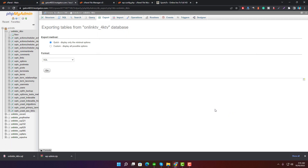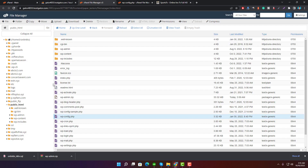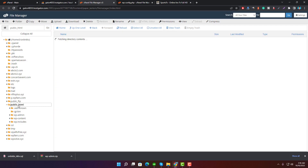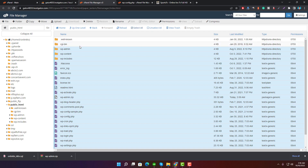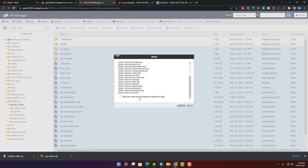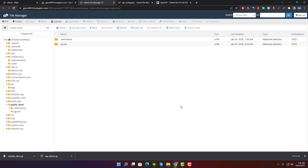All done — you've taken the full backup of your WordPress site manually. Now I will show you how you can restore your site from that backup file. I'm going to delete all the files and also delete the database tables.